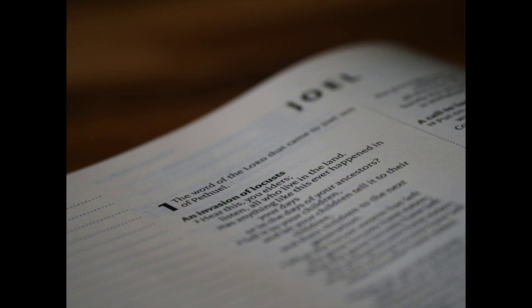Chapter 2. Blow ye the trumpet in Zion, and sound an alarm in my holy mountain. Let all the inhabitants of the land tremble, for the day of the Lord cometh, for it is nigh at hand. A day of darkness and of gloominess, a day of clouds and of thick darkness, as the morning spread upon the mountains.